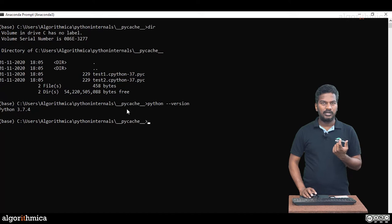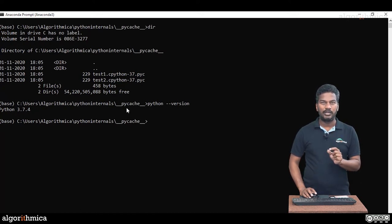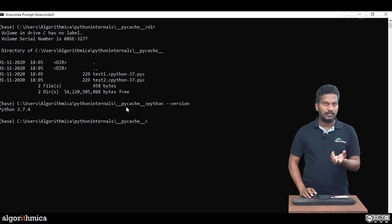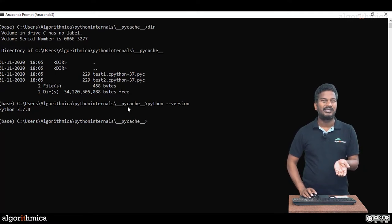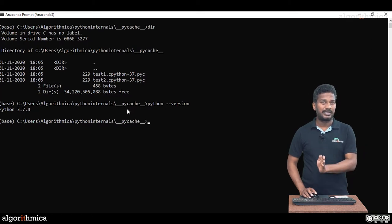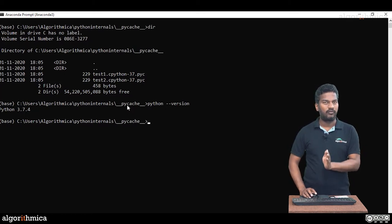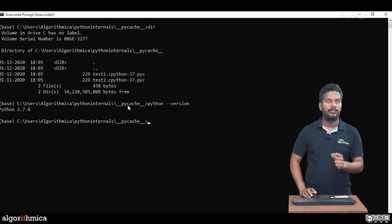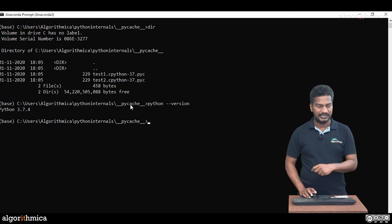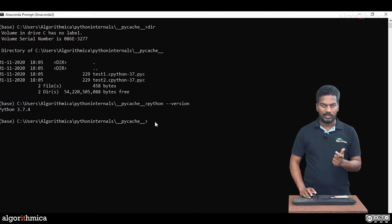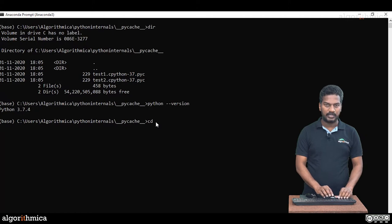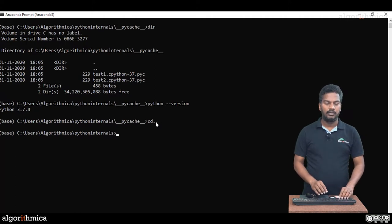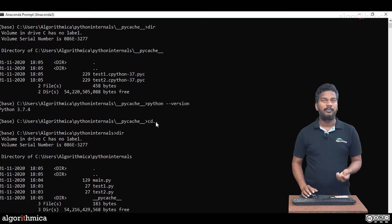Next time, whenever I am using these modules, in the next time I run main.py, the compilation step can be completely skipped. Since the cached files are readily available, the bytecode files are readily available. That's where performance benefit you can see. Now we got clarity that caching happens automatically.